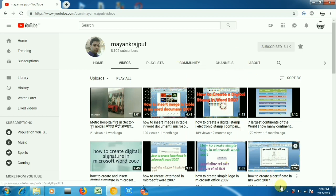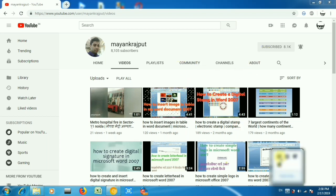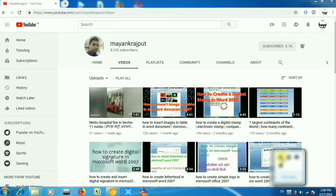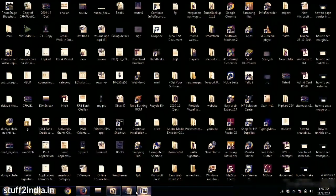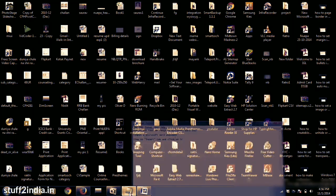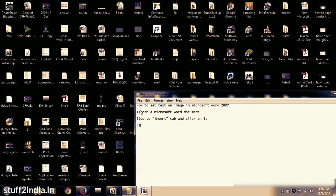And now watch my video: how to write text on image in Microsoft Word 2007.